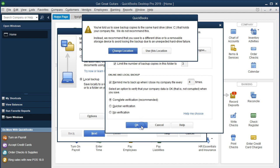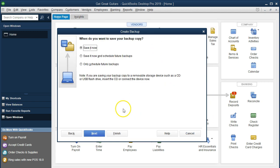After clicking OK, a pop-up appears. It says your regular QBW file is on the same C drive that you're putting the backup file to, which isn't efficient if you're trying to protect against damage to that C drive. Since we know that and may be saving it for other purposes — like for our accountant — we're going to say 'Use This Location.'